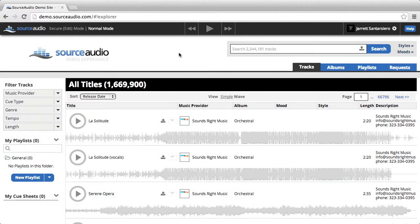Jarrett from Source Audio here, and I will demonstrate how to search for tracks using keywords and or filters.